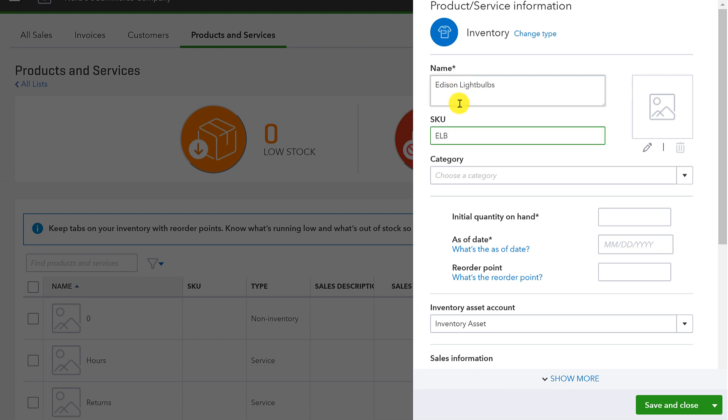And I'll put ELB as my SKU. Important with your SKU to have it be at least three characters. If not already, at some point, you may want to link an app up to QuickBooks Online to help manage your inventory. And when you do, a lot of times when you're linking it to your item list or product list in QuickBooks Online, and you're trying to pull it up in a dropdown, it needs at least three letters to execute a search. So if your SKU is only two letters and you're searching on the SKU, that's a problem.